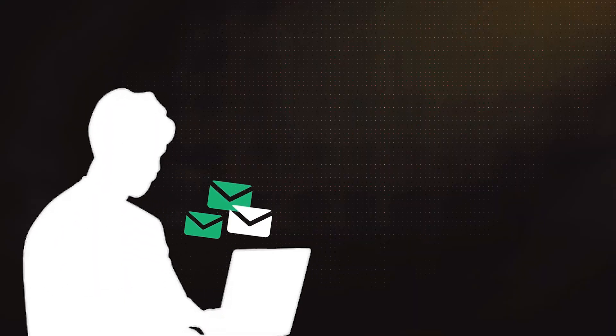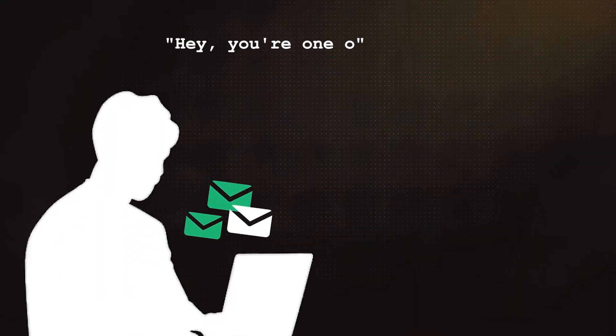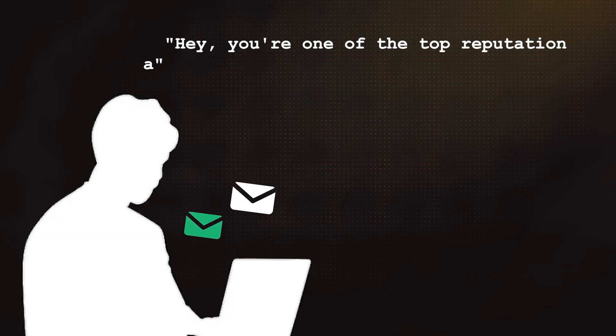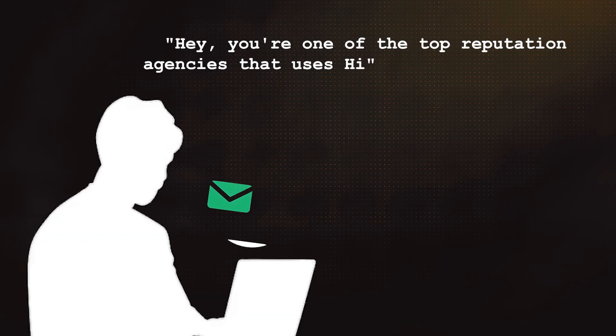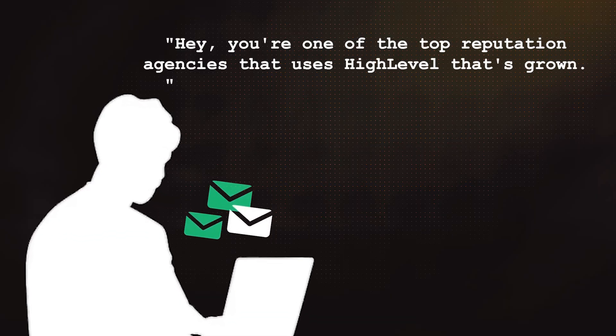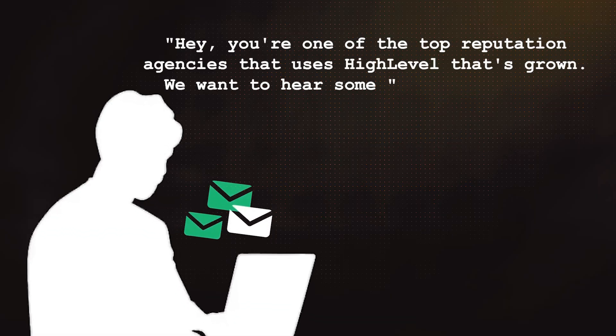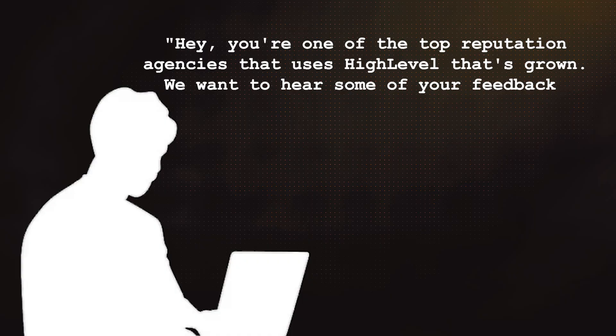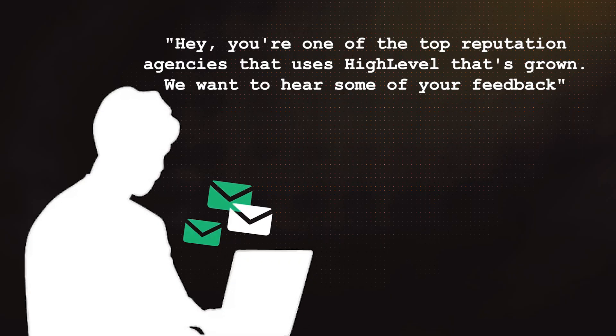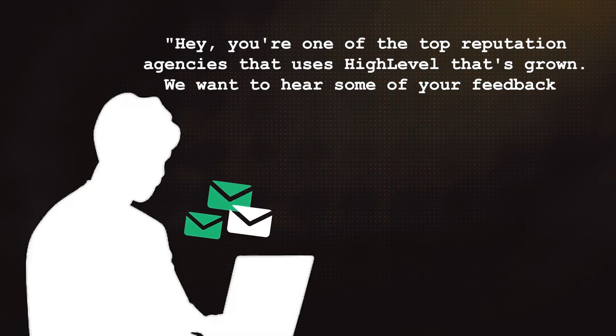HighLevel has done it again. Earlier this year I got an email from somebody at HighLevel saying hey, you're one of the top reputation agencies that uses HighLevel that's grown business with lots of customers. We want to hear some of your feedback, so I hopped on a call with somebody from HighLevel.